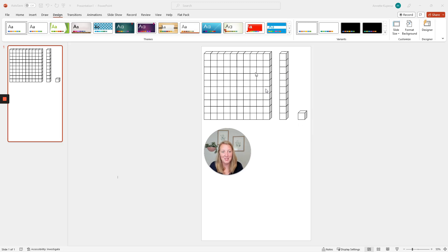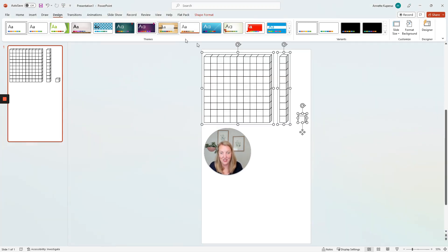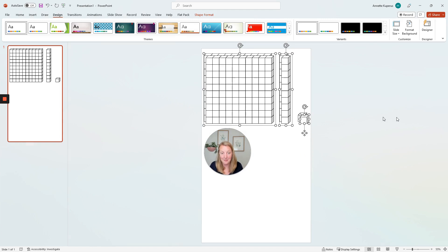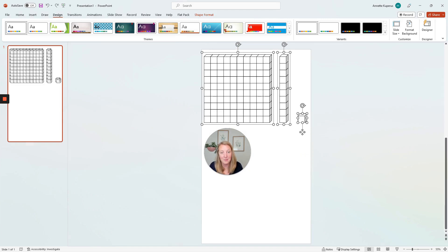Are you ready to make some base 10 blocks with me? We're going to create the flat, the long, and the cube together today, and we are using PowerPoint.